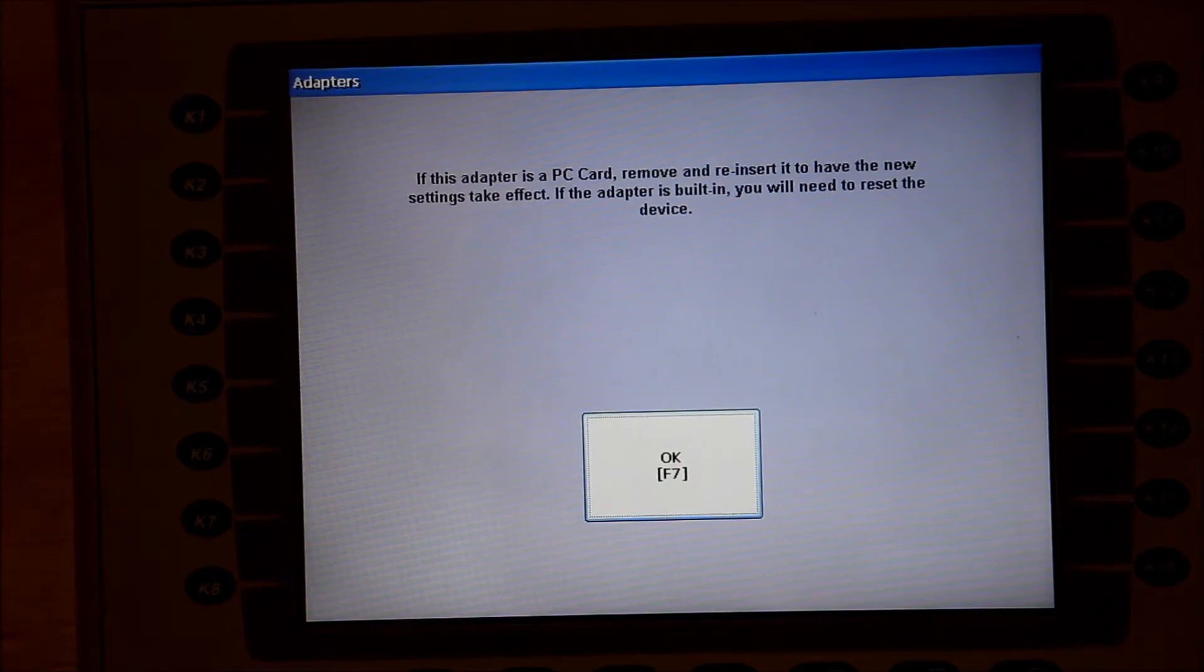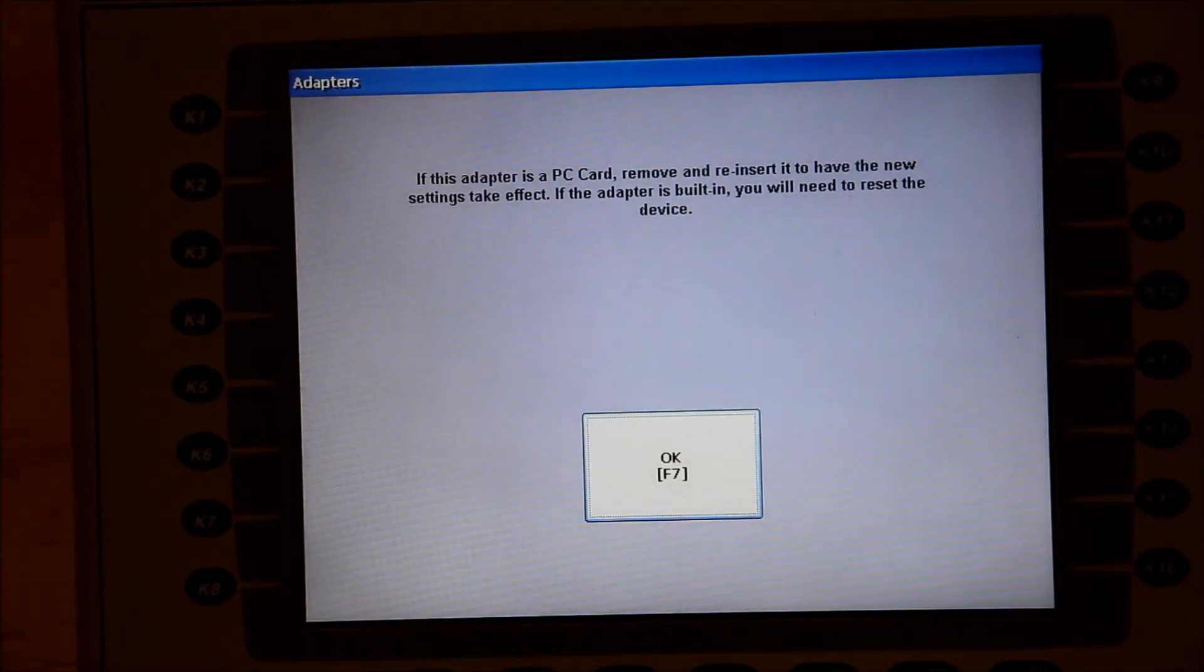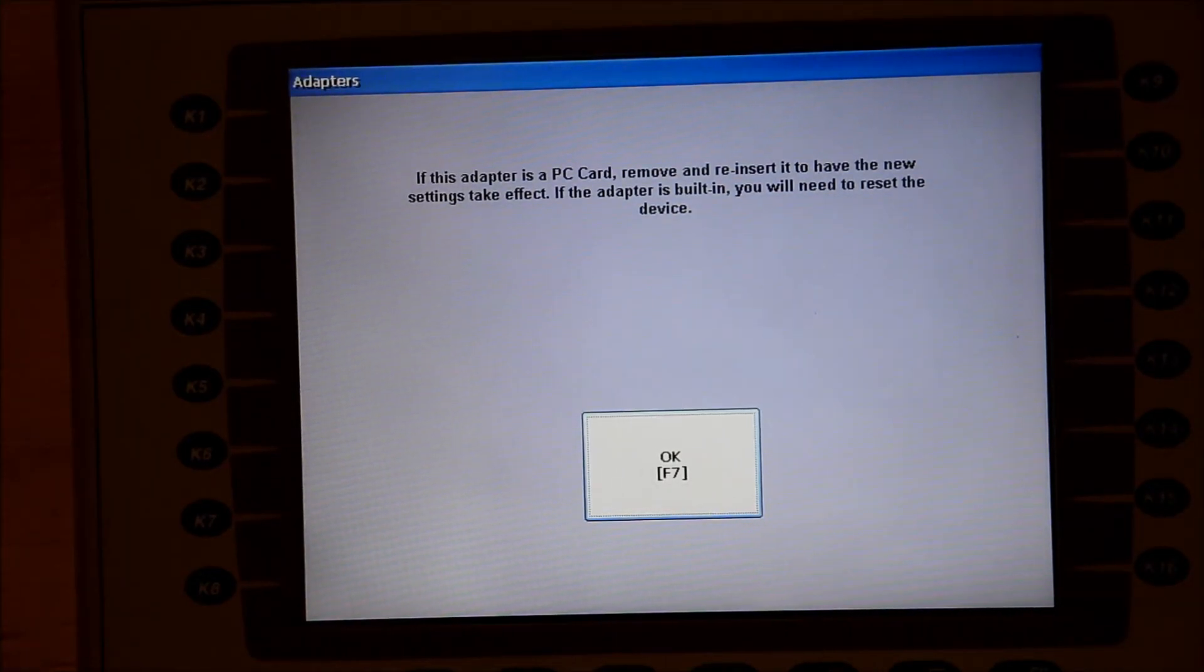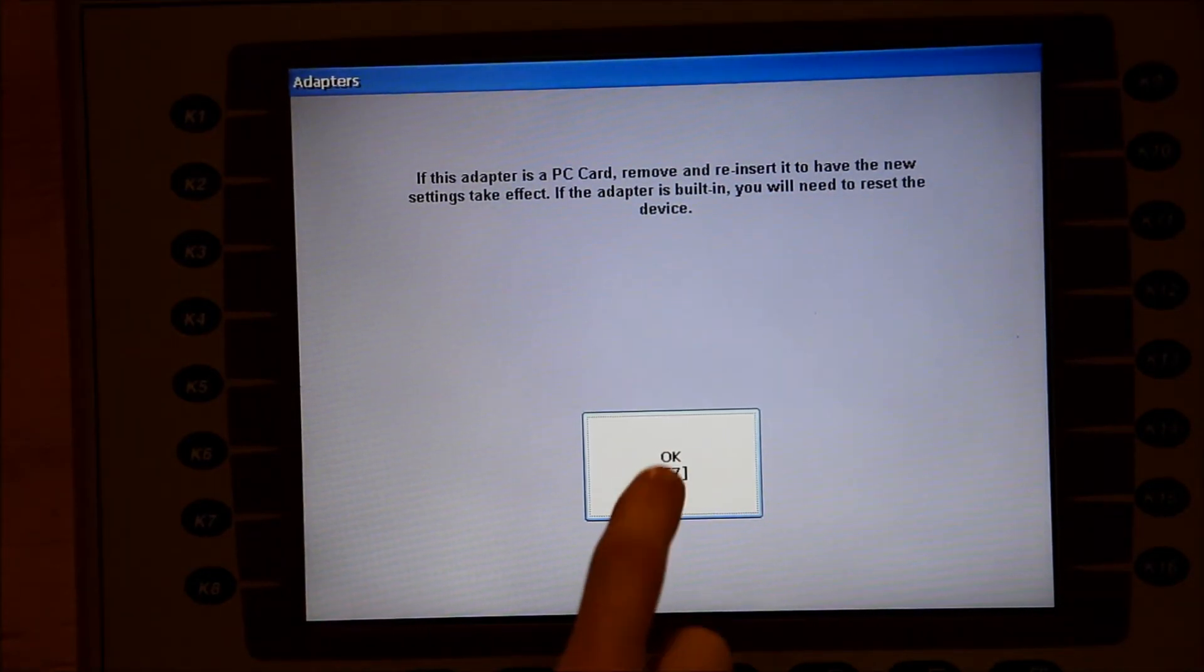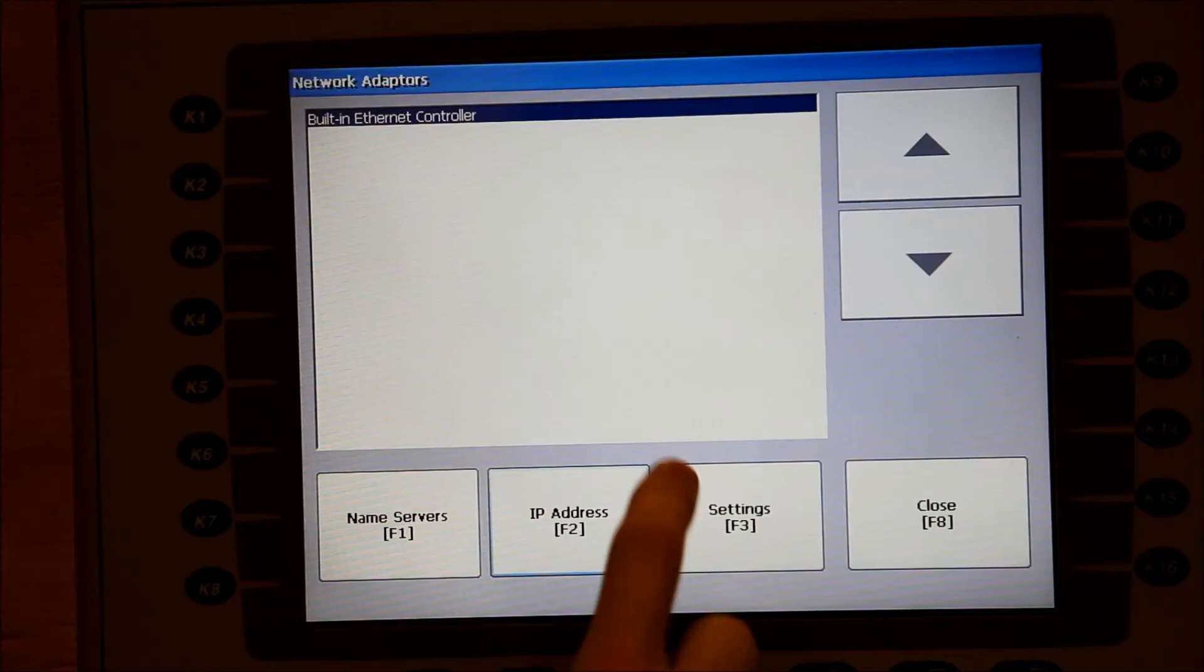A message will come up that tells you what to do depending on which type of adapter you have. Touch OK to dismiss.